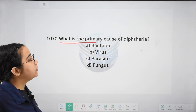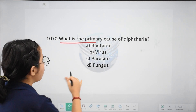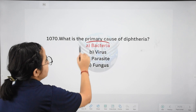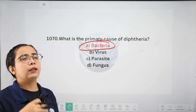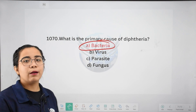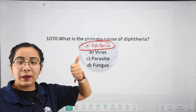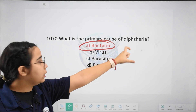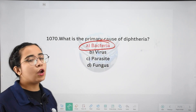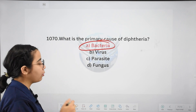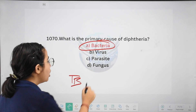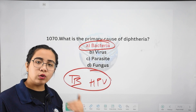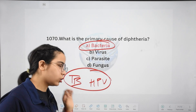Next: what is the primary cause of diphtheria? Options: bacteria, virus, parasite, or fungus. The right answer is bacteria — it is a bacterial infection. Diphtheria, along with measles, pertussis, and rubella, tends to happen in childhood, which is why we need to eradicate them. Remember 2-3 important topics from this video: tuberculosis, TB, and human papillomavirus — HPV. Go through this video 2-3 times and you will remember everything automatically.